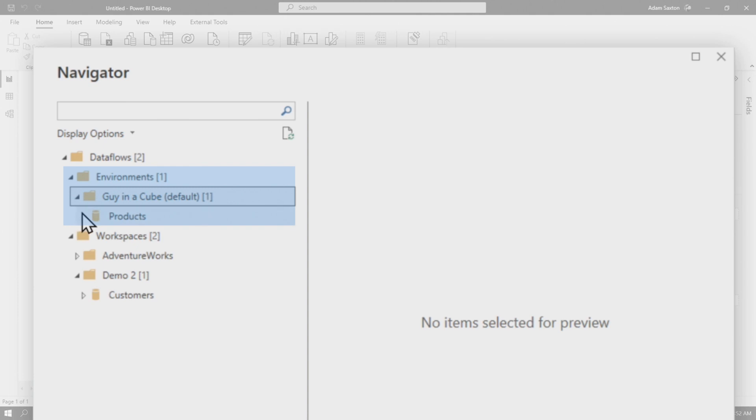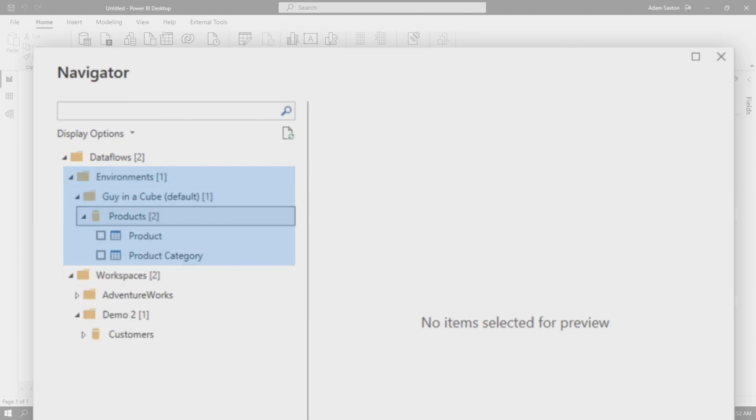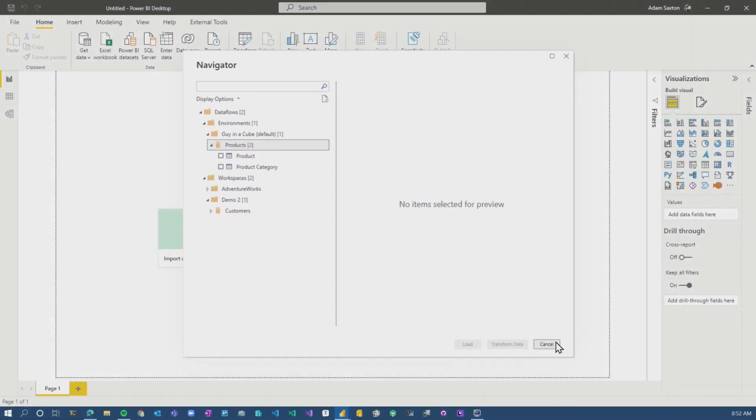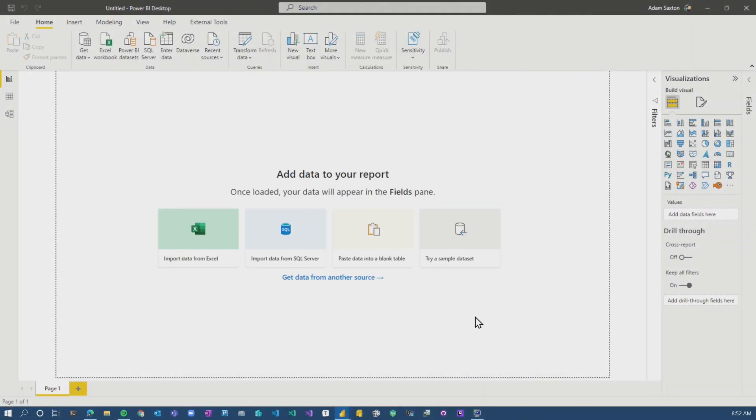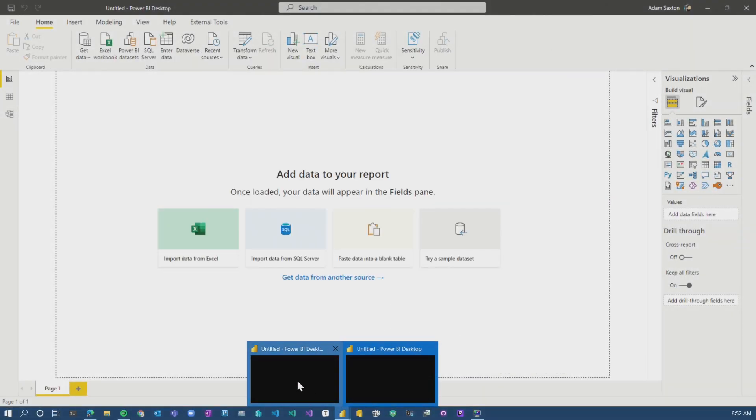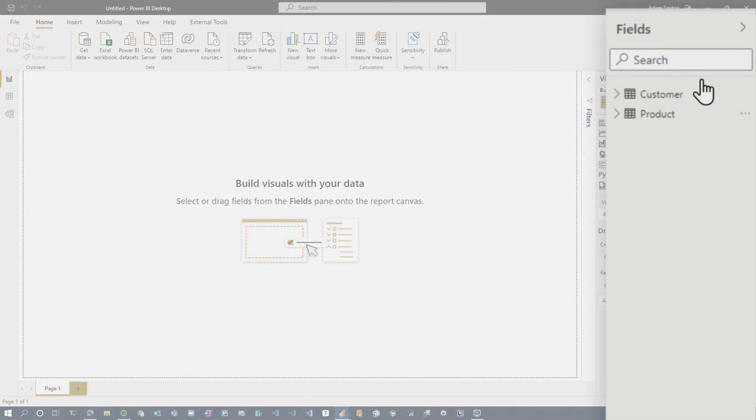And in here, we can see that we've got our products. So now we can see everything that's there from a Power Platform perspective. Now let's actually dig in a little deeper and see what the difference is between these two.